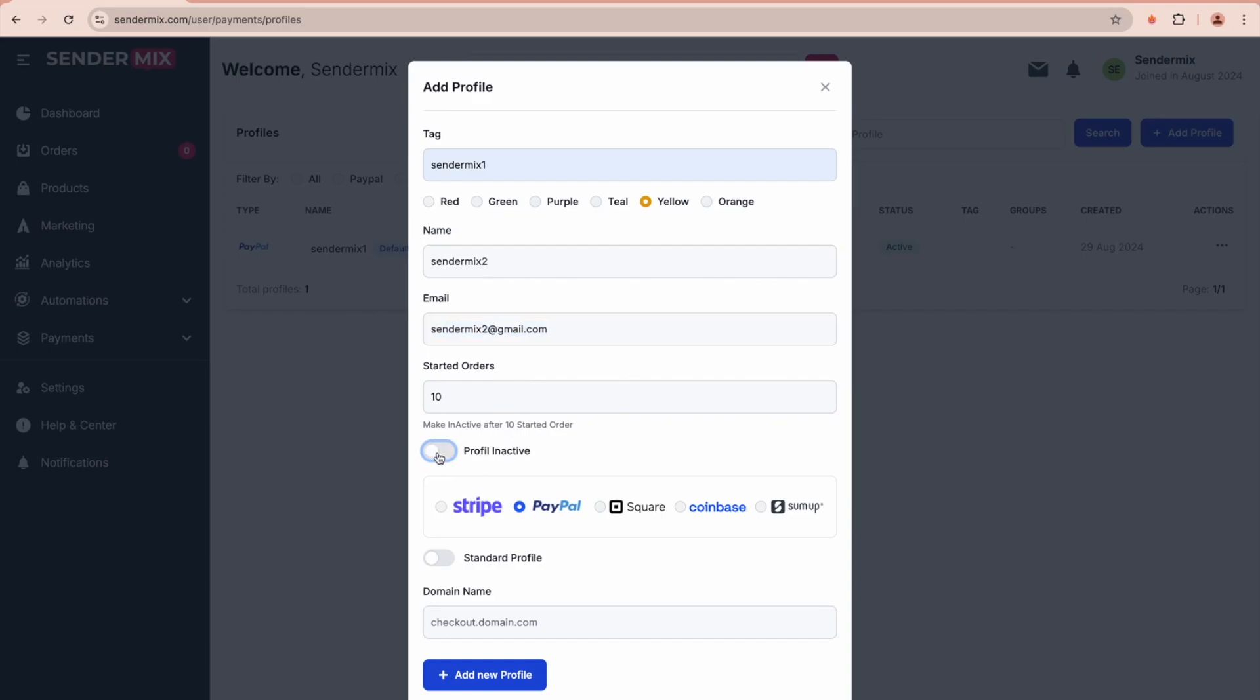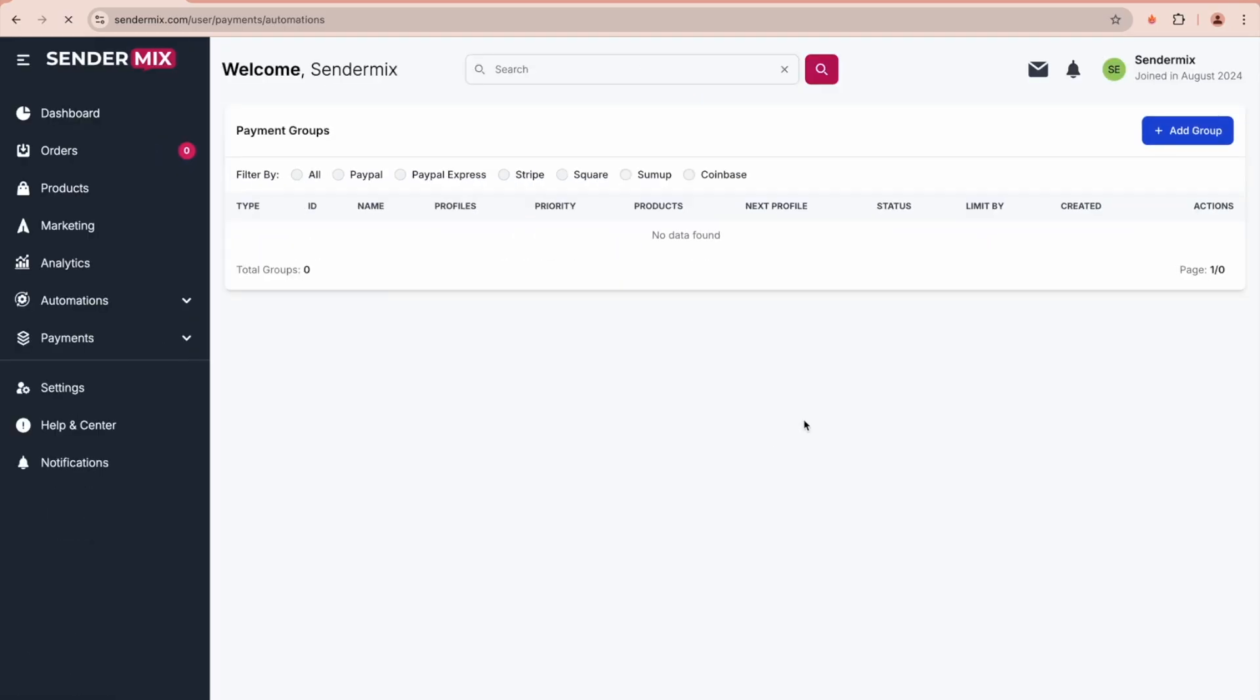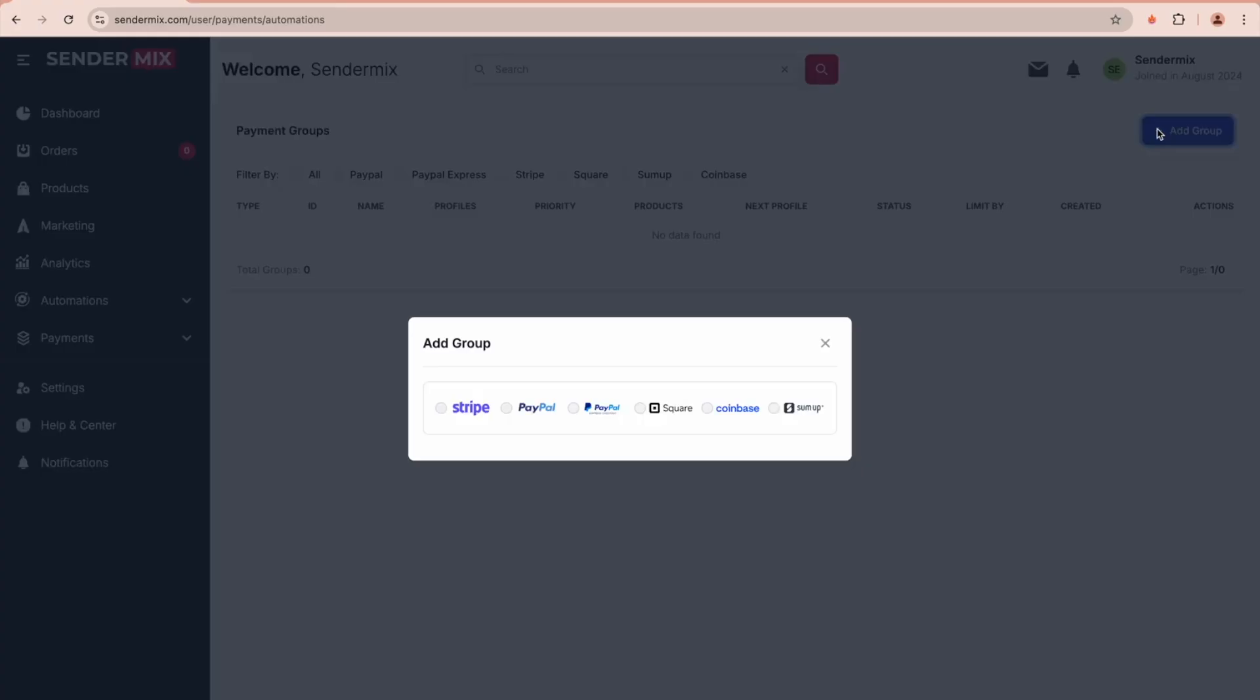Now let's move to the Automations. In Automations, we work with groups. Let's click on Add Group to see the options available. You can automate multiple payment gateways such as Stripe, PayPal, and Square. For this example, let's choose PayPal.